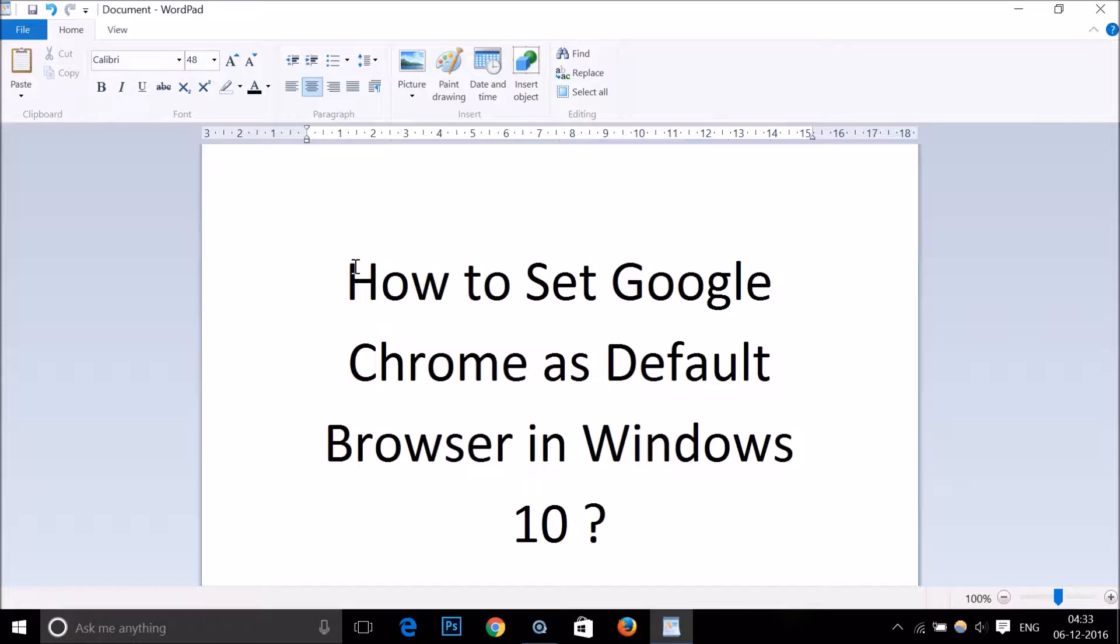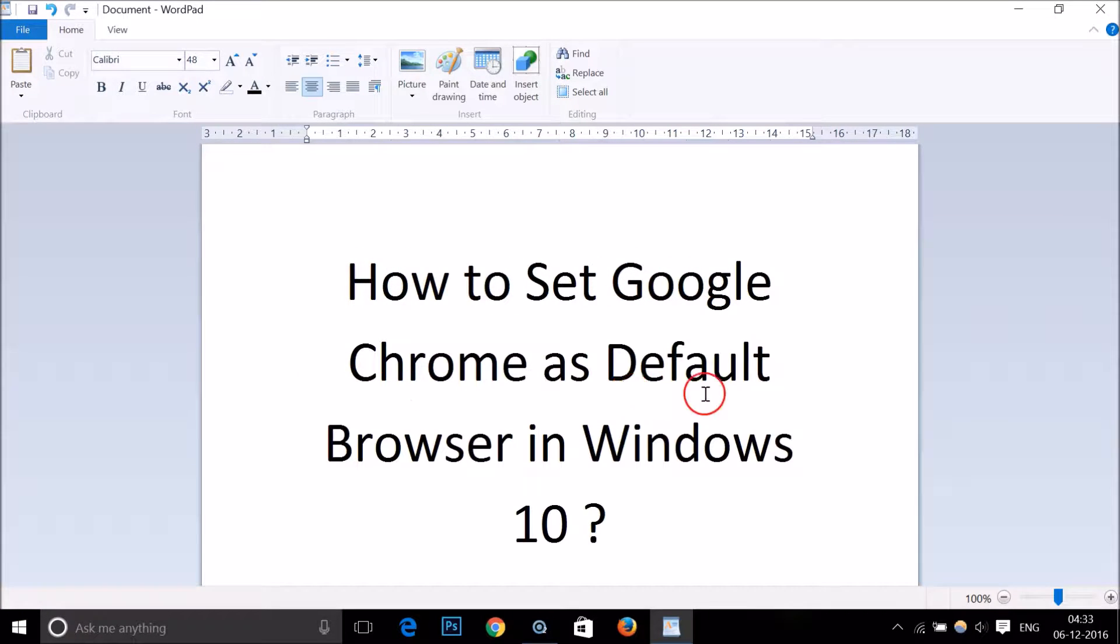Hi guys, in this tutorial I'm going to show you how to set Google Chrome as default browser in Windows 10.